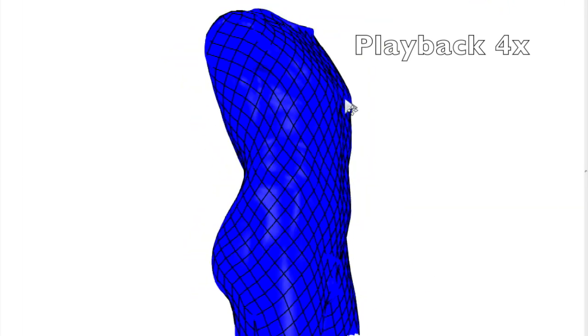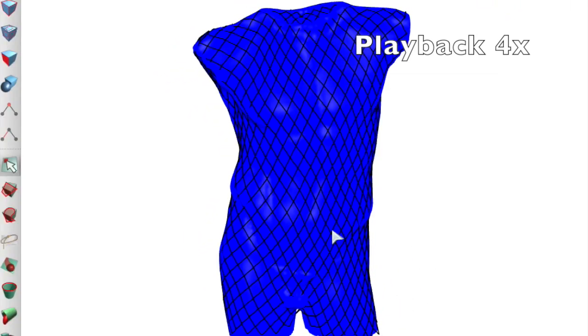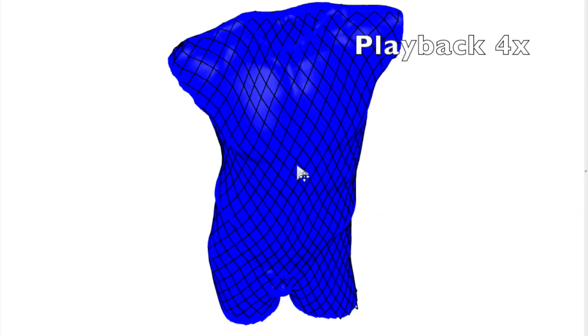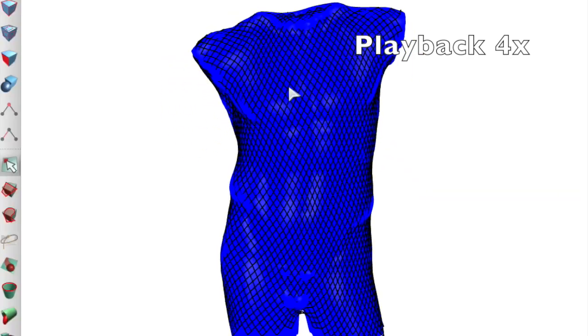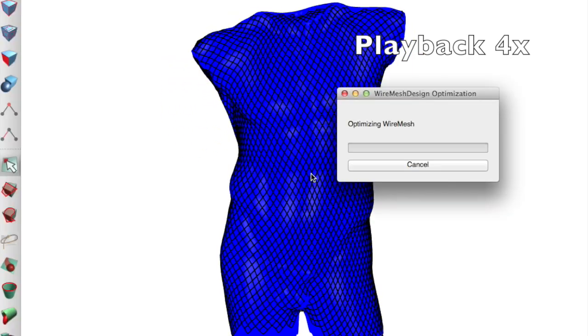Once the basic shape has been created, the artist applies several passes of subdivision and optimization. These steps are essential for capturing fine details on the surface.